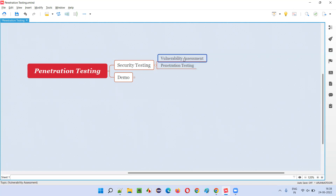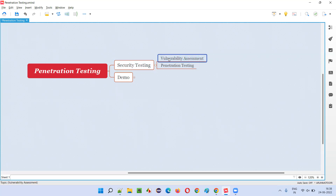In vulnerability assessment, if there are any security problems in the application, we just identify them. We observe and identify them and inform the client that there is a possibility of a problem. Because your friend going outside doesn't mean a robber will definitely come and rob the house — there are chances the robber may come or may not come. But it is your duty to tell your friend that the house door is not locked and that is not a good thing. That kind of thing is vulnerability assessment.